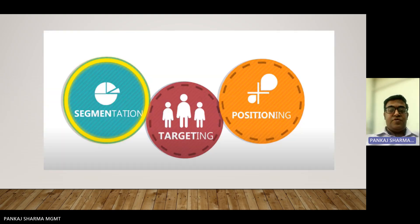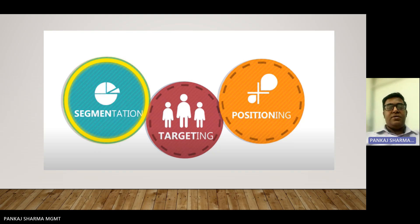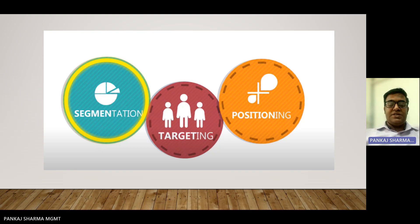The first and foremost thing you must understand is what exactly segmentation, targeting and positioning mean. Segmentation means that a market is not singular — there are many differences which we need to address. Segmentation is a process through which we identify markets that are not very common and have some different and unique aspects.